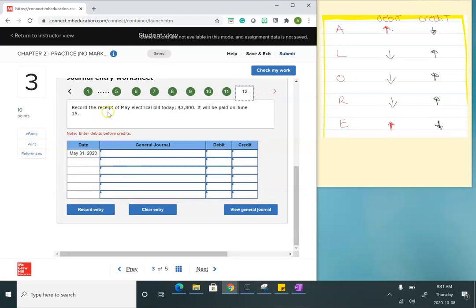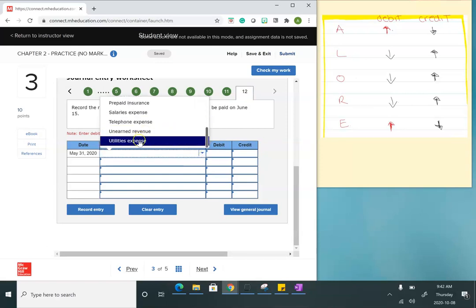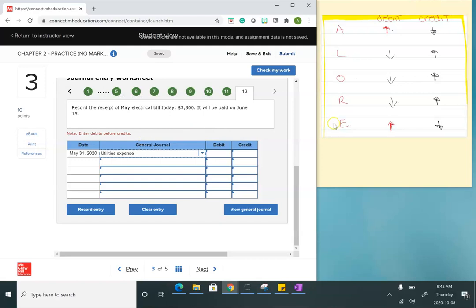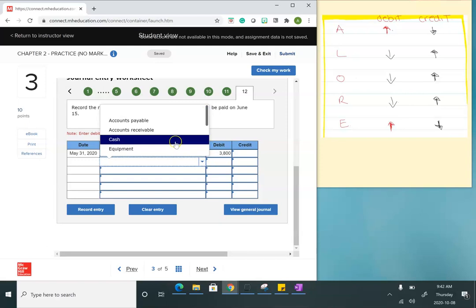Now I record the receipt of the May electrical bill for $3,800, which will be paid on June 15th. I haven't paid it yet, but I need to put the electrical bill in — something like utilities expense. Expense increases with a debit, so I'll debit utilities expense for $3,800. Since I'm not paying it today, I'm not using cash. Instead, I record accounts payable — whenever you pay for something later, use accounts payable when dealing with bills.